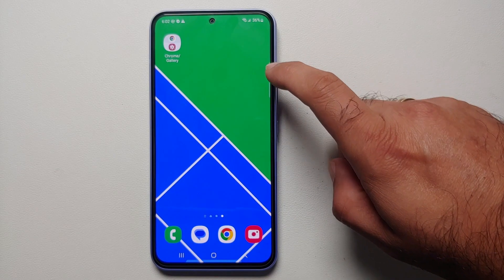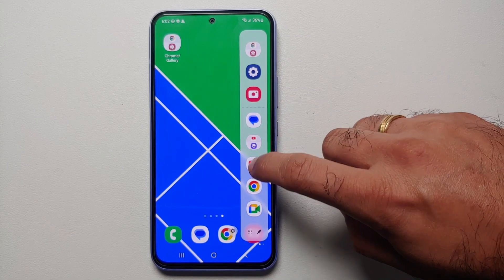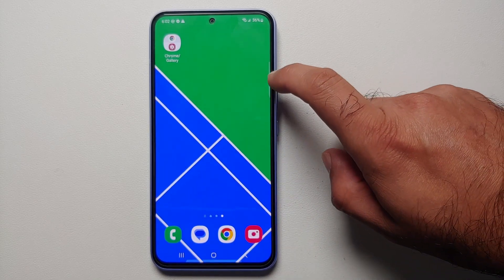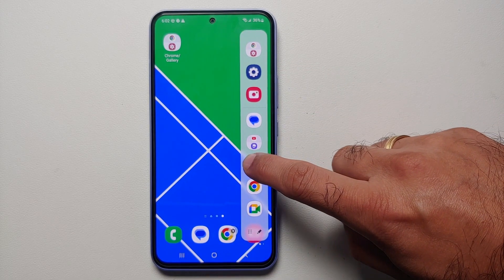Whenever you select this app pair, those two applications are going to open in split screen view. Another pro tip: if you have your app edge panel enabled, you can do the same thing from there.